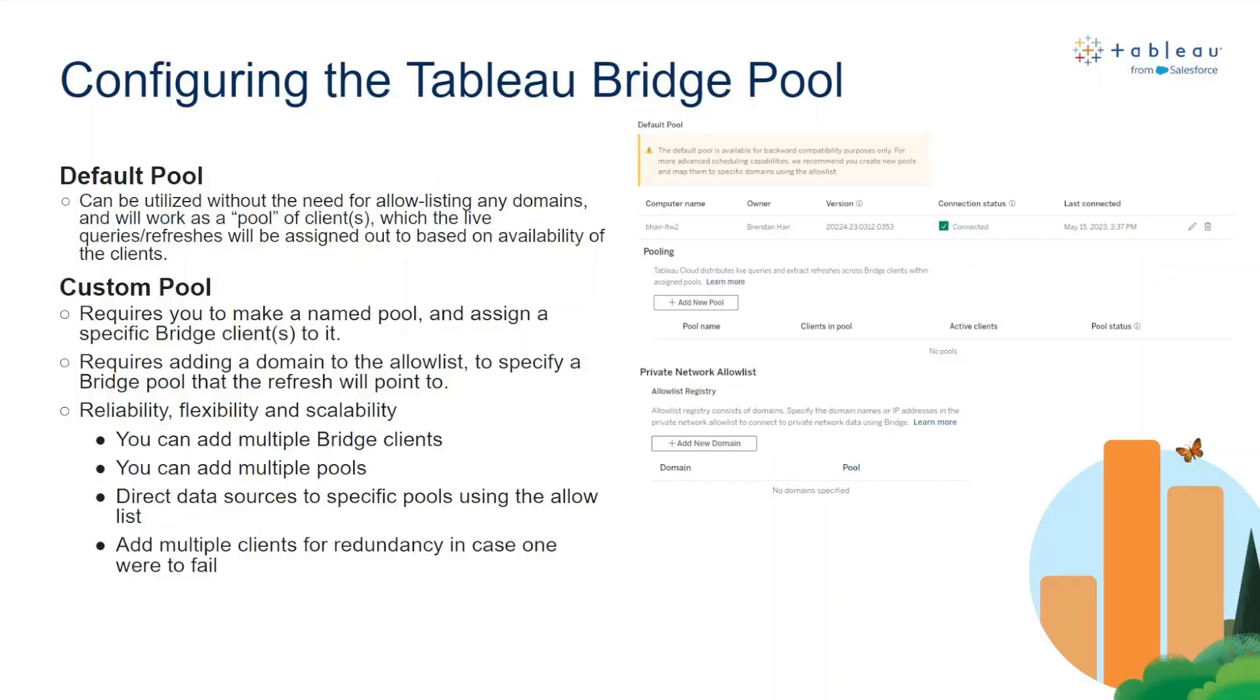First, we'll dive into a brief overview of the differences between the default pool and a custom pool. The default pool can be utilized without the need for allow listing any domains and will work as a pool of clients, which the live queries and refreshes will be assigned out to based on the availability of the clients.